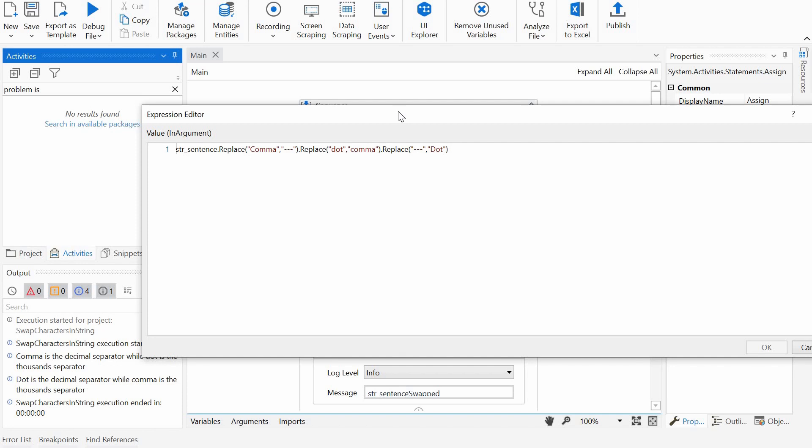So let's suppose we want to swap comma with dot. The idea would be to temporarily replace one of the values, let's say the comma, with something that we will not find normally in a text to avoid corrupting the text. We can pick, for example, three dashes or something else.